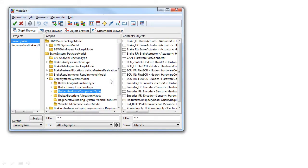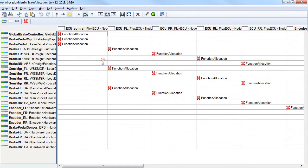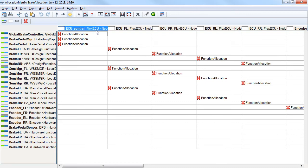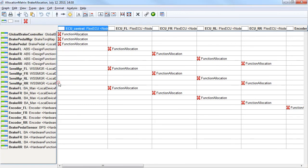The architecture modeling language allows us also to see different kinds of allocations made between the views. Here is a matrix view where we can see different kinds of functional components and hardware components and then allocate them together. And these allocations we can use to generate different kinds of software configuration, for instance.